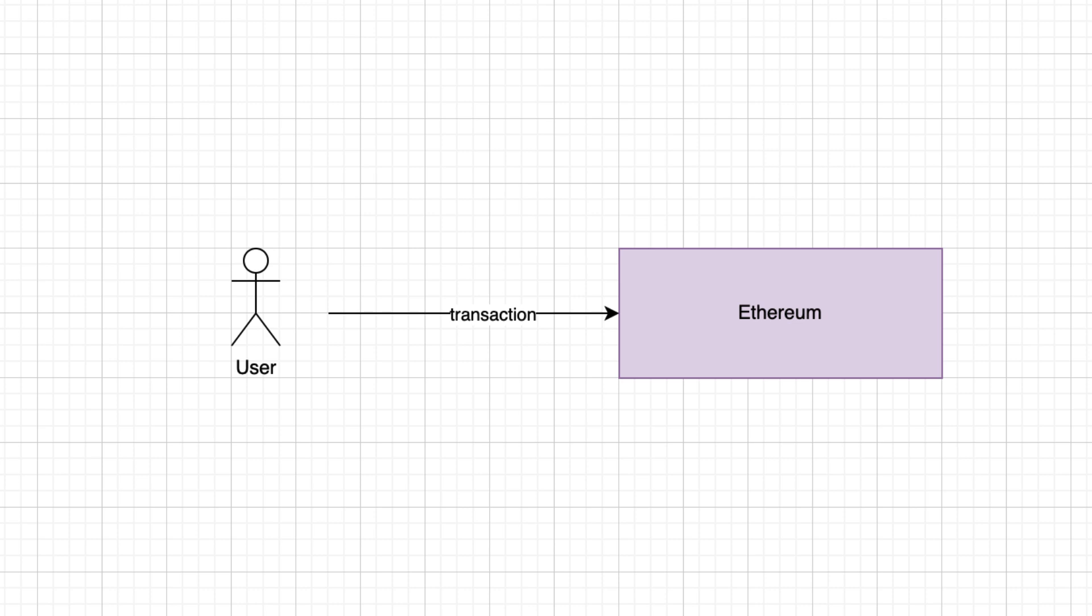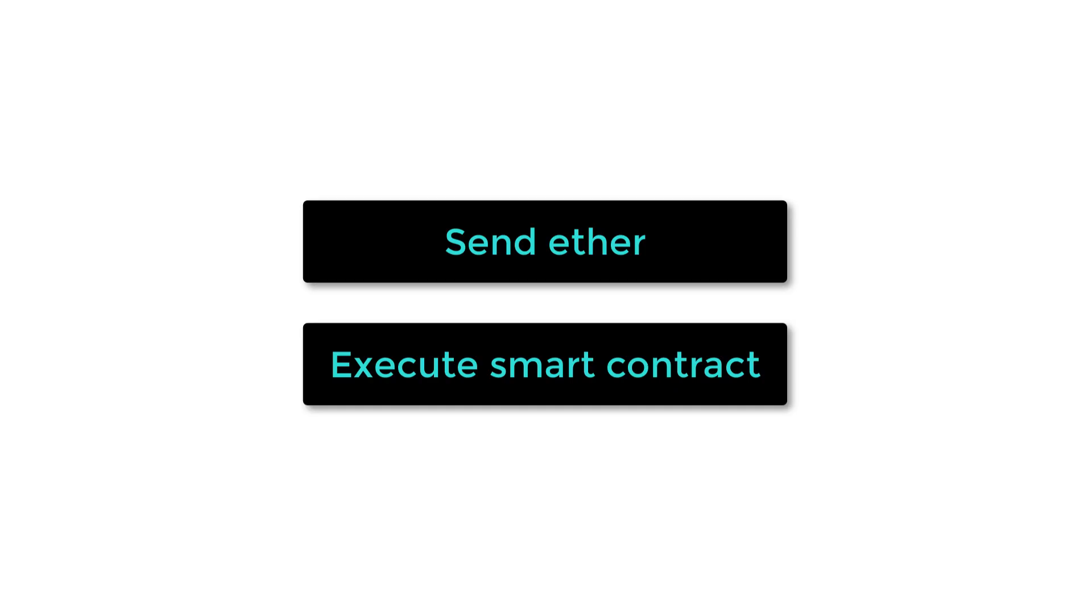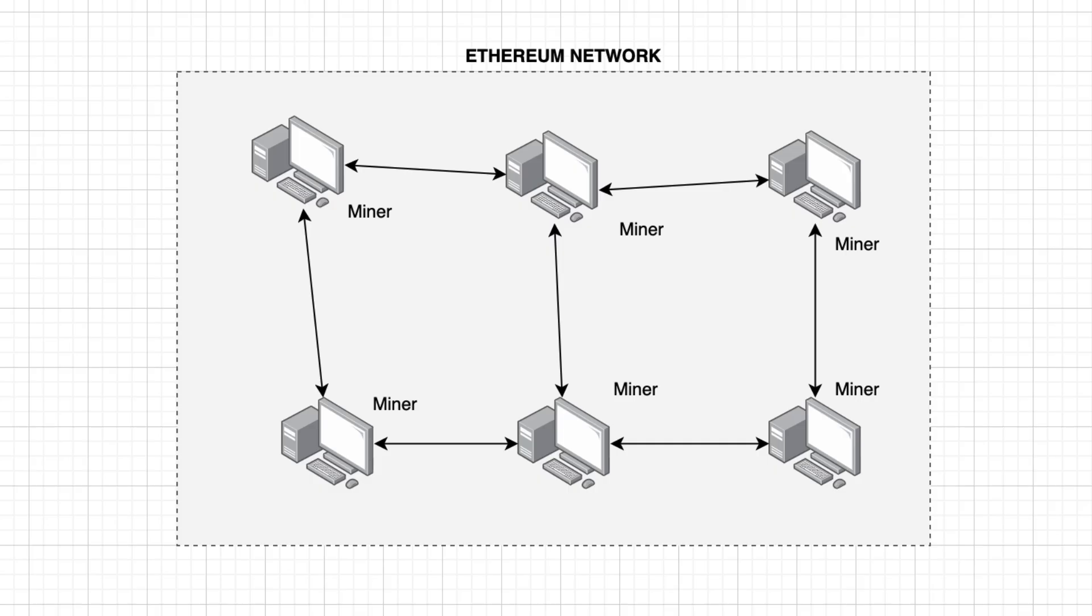To modify data on Ethereum, you send transactions and it costs money. For example, a transaction can send Ether to another address or execute a smart contract.